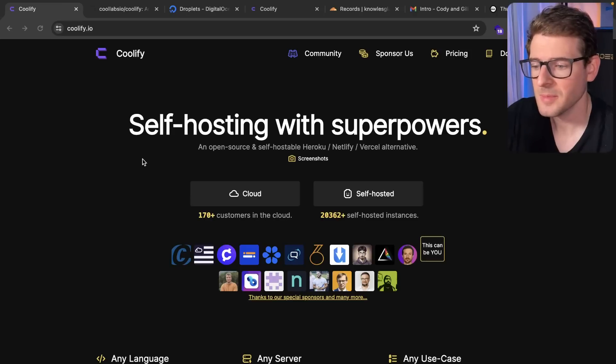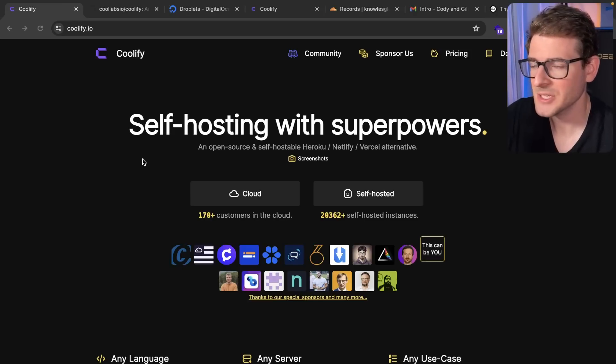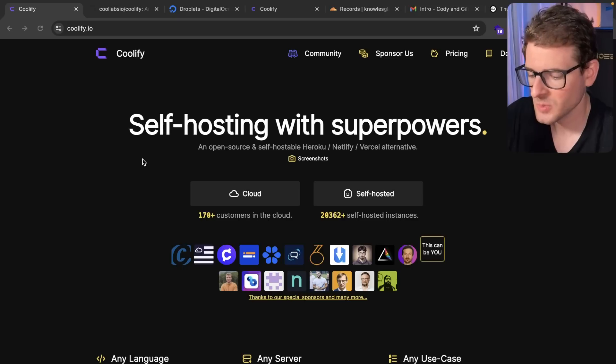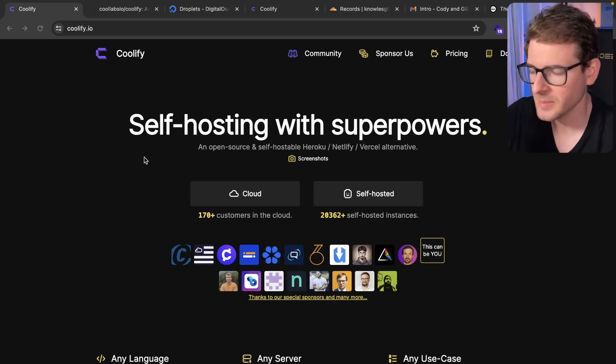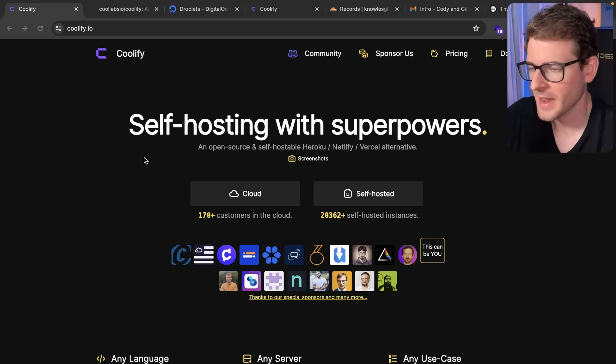So whenever I talk about hosting, people always seem to comment and say I should try out Coolify. And that is what I managed to do in my spare time - I checked out Coolify.